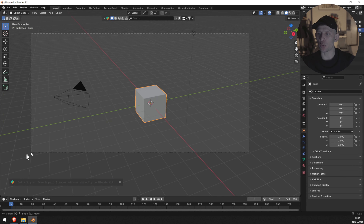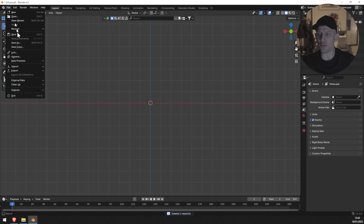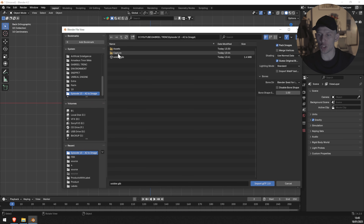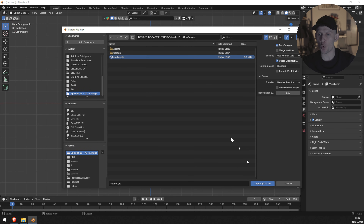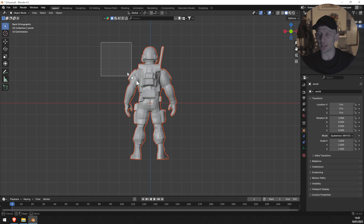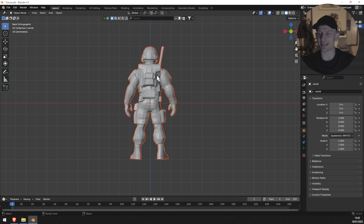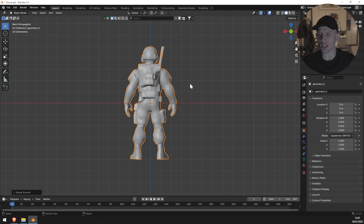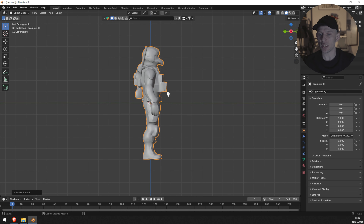In Blender, we are going to import this character — delete everything in the viewport and click File, Import, GLTF. We're going to choose these options and import the character. Now the character is going to be looking in the viewport. We're going to select it by clicking on the character and go to Object, Shade, Smooth. We need to click these options to make our mesh smooth.